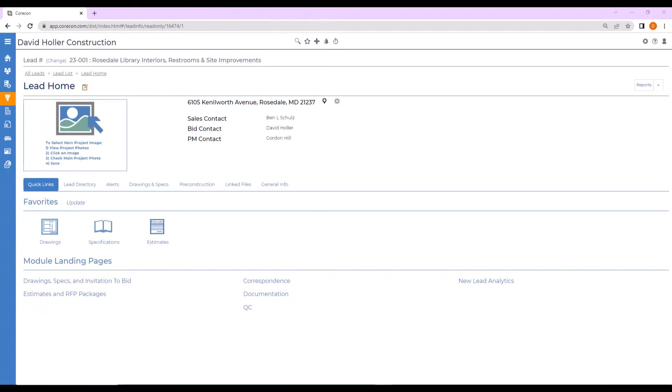Quarkong provides an optional integration with a takeoff software called Stratosphere Vitaly Systems. Stratosphere is a cutting-edge cloud platform that gives estimators unprecedented freedom to complete takeoffs from anywhere with next-generation takeoff and markup tools. If you have your own Stratosphere subscription, it is easy to integrate with Quarkong Estimating.